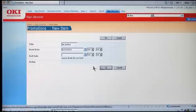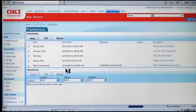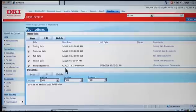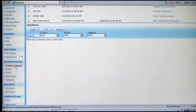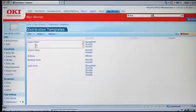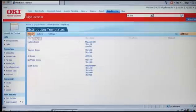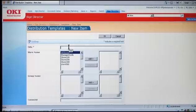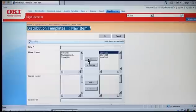And what about regionalized promotions? How would that be handled in SignDirector? Well, regionalized promotions allow you to post different signs for different stores within the same promotion. This is a great way to manage your regionalized campaigns and promotions. Let me show you what that looks like in SignDirector. Here's my eastern store regions, and you'll see I have several stores within that region. If I wanted to create a new region, I would simply give it a name and then add whichever stores are in that region to this new distribution template.